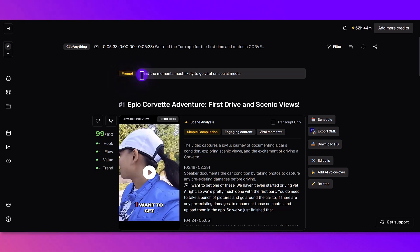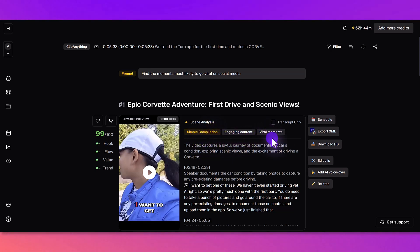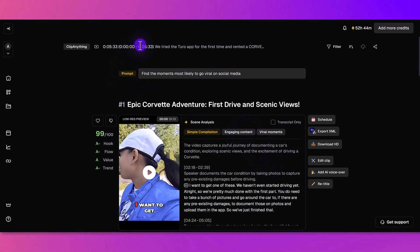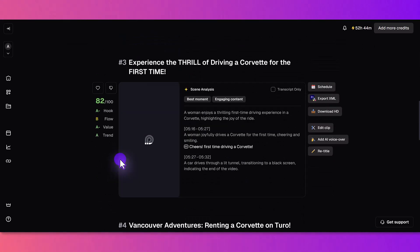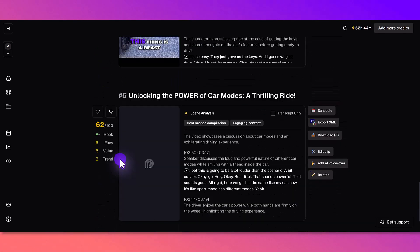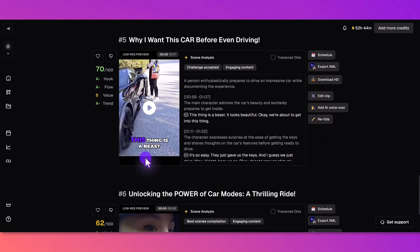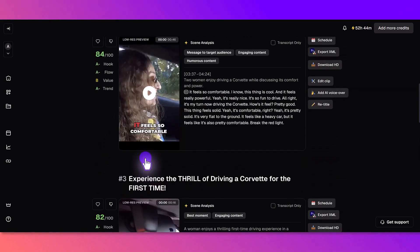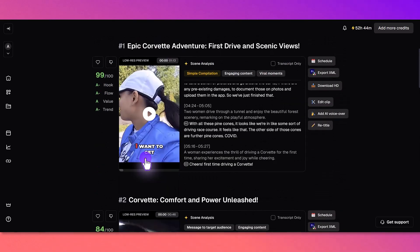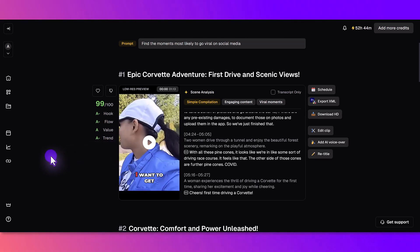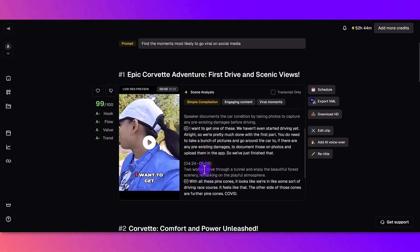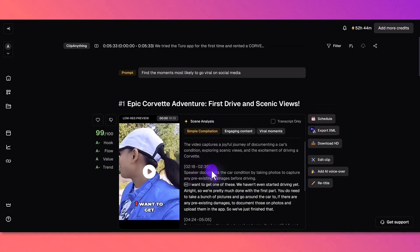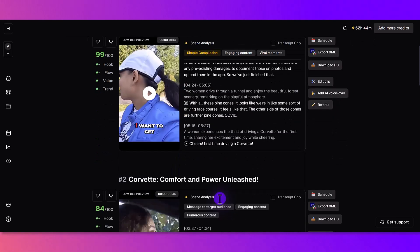We've got the prompt here up at the top. It says here that scene analysis: it was a simple compilation, engaging content, and viral moments. Let's see how many it created from this. It's like a five minute and 33 second video. We've got one, two, three, four, five, six clips. Now it doesn't necessarily mean that all these clips are going to be usable and they're going to be good. I'll be happy if we can get one to two clips out of this. I can see for this first one that it has a little bit of where they clipped it from, so from the two minute mark here, the four minute mark, and then the five minute mark. Let me just click play and see what they created for me.